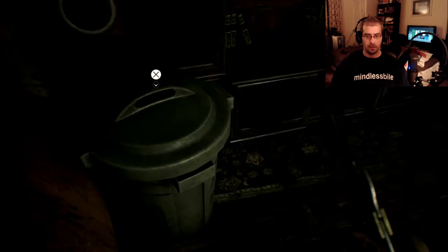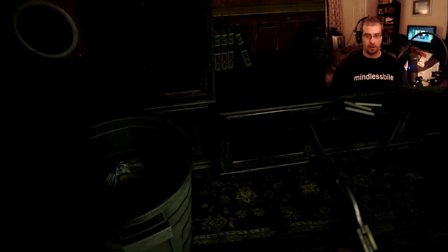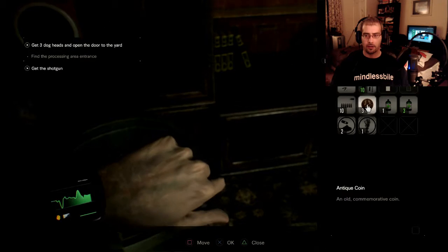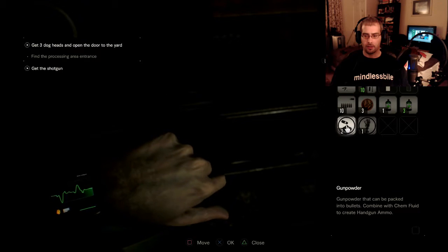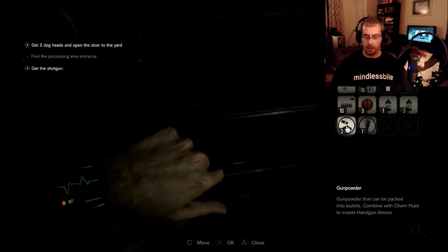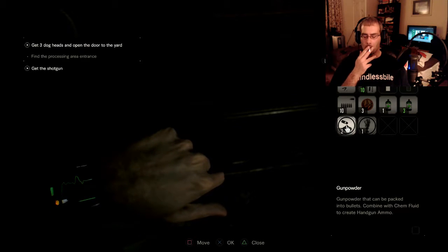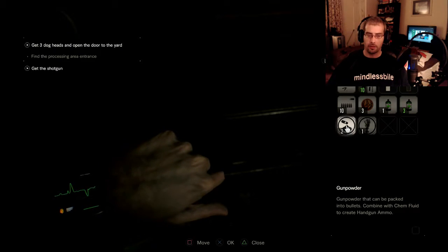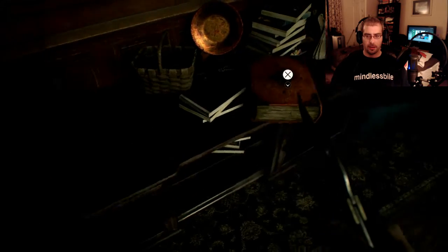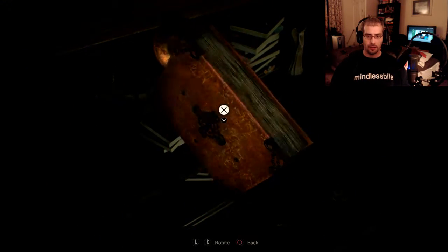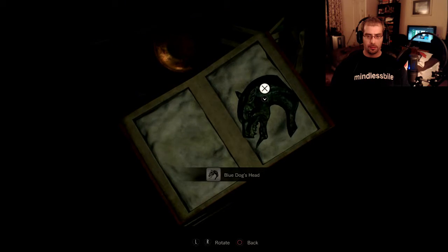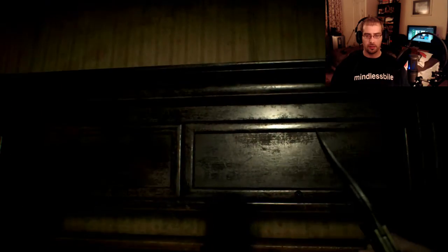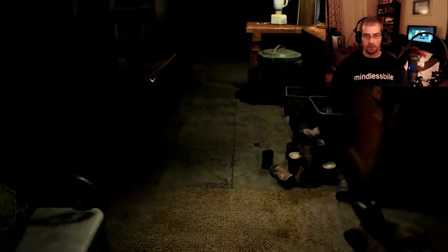Ooh, we got a tape. A Mia tape. Alright, what do we got in the trash can? More gunpowder. Don't I already have gunpowder? I got two gunpowder. Combined with chem fluid to create handgun ammo. Okay. So we have a choice. There's our blue dog's head. Sweet. We've got to be running out of inventory space here soon.